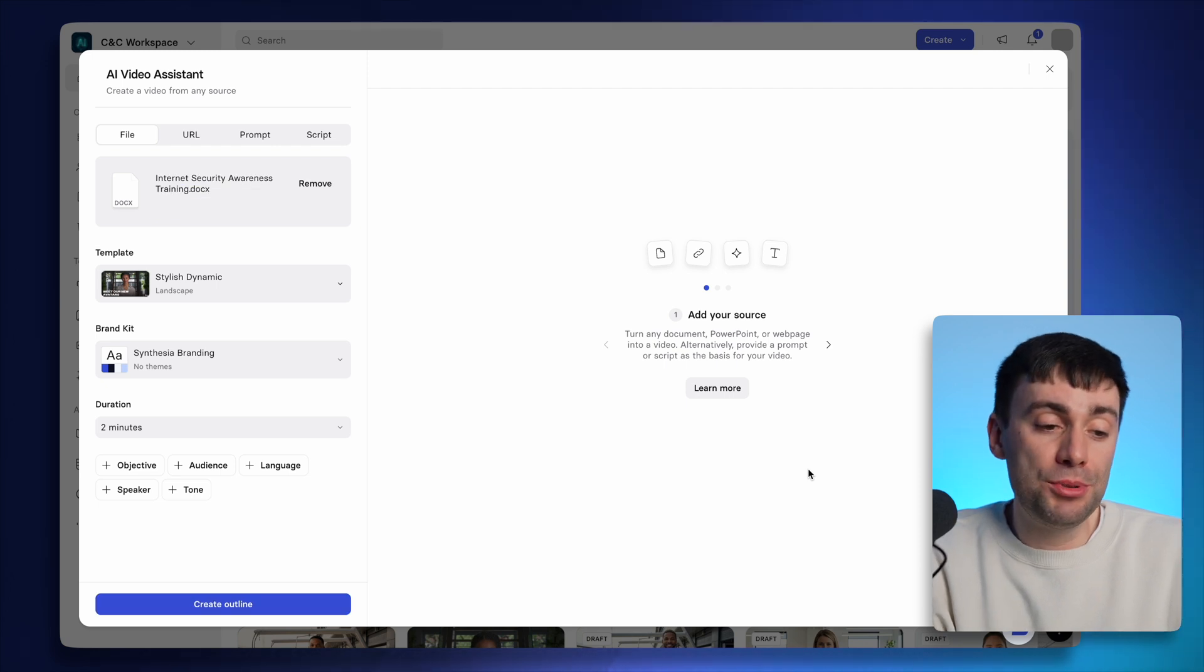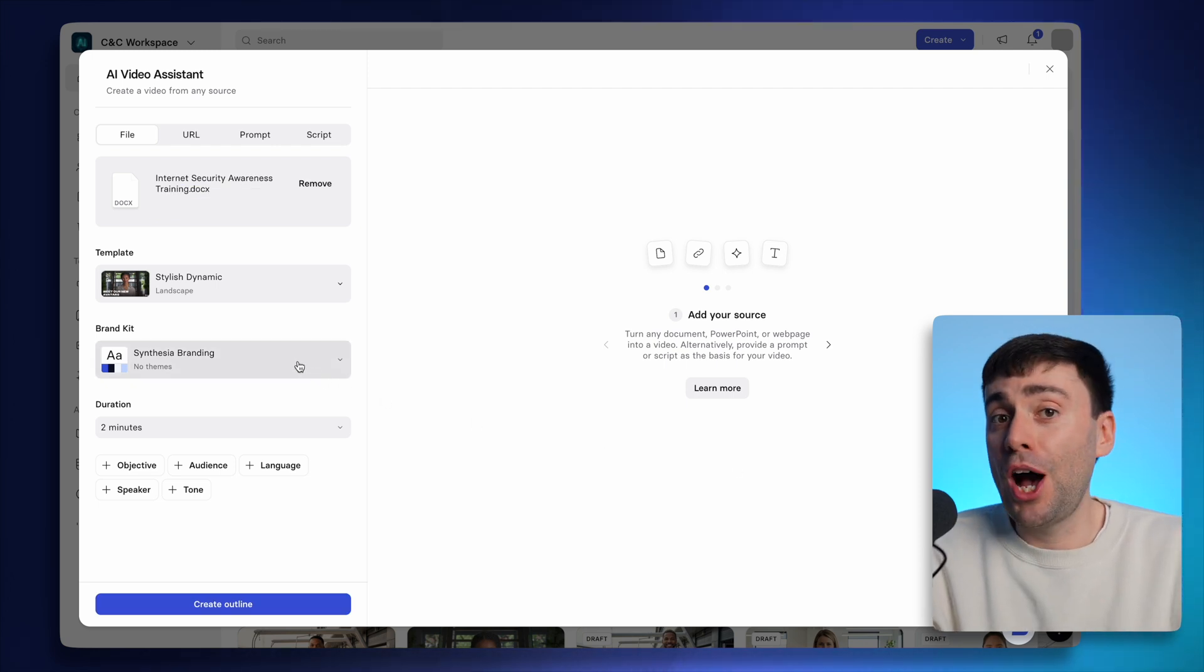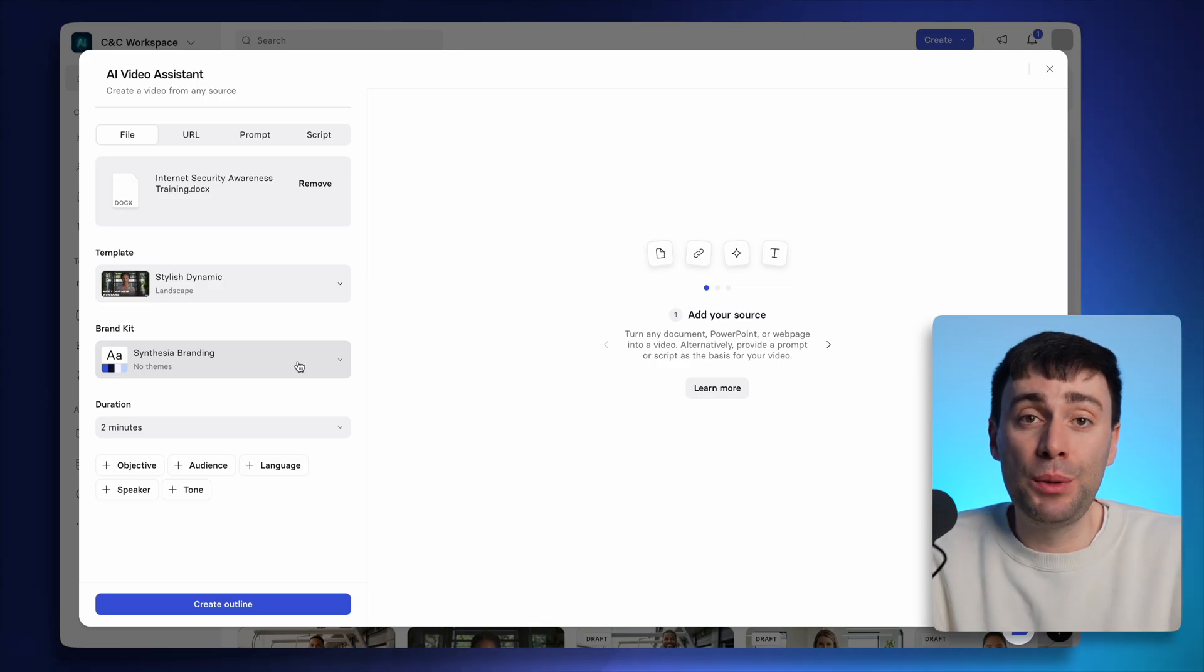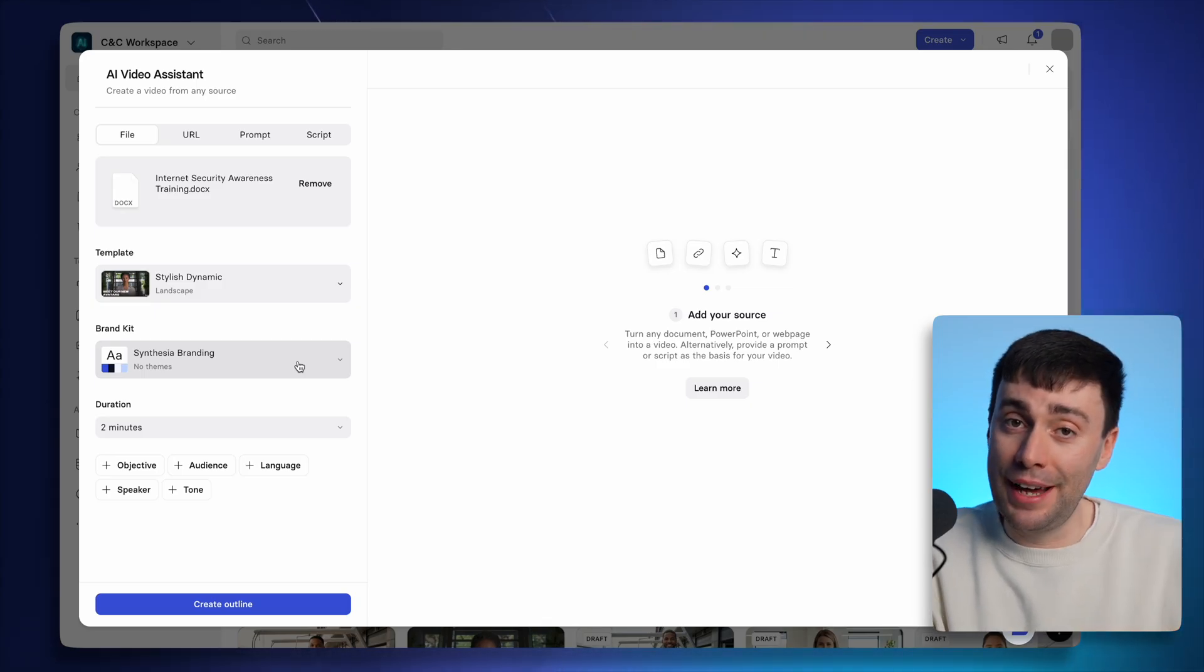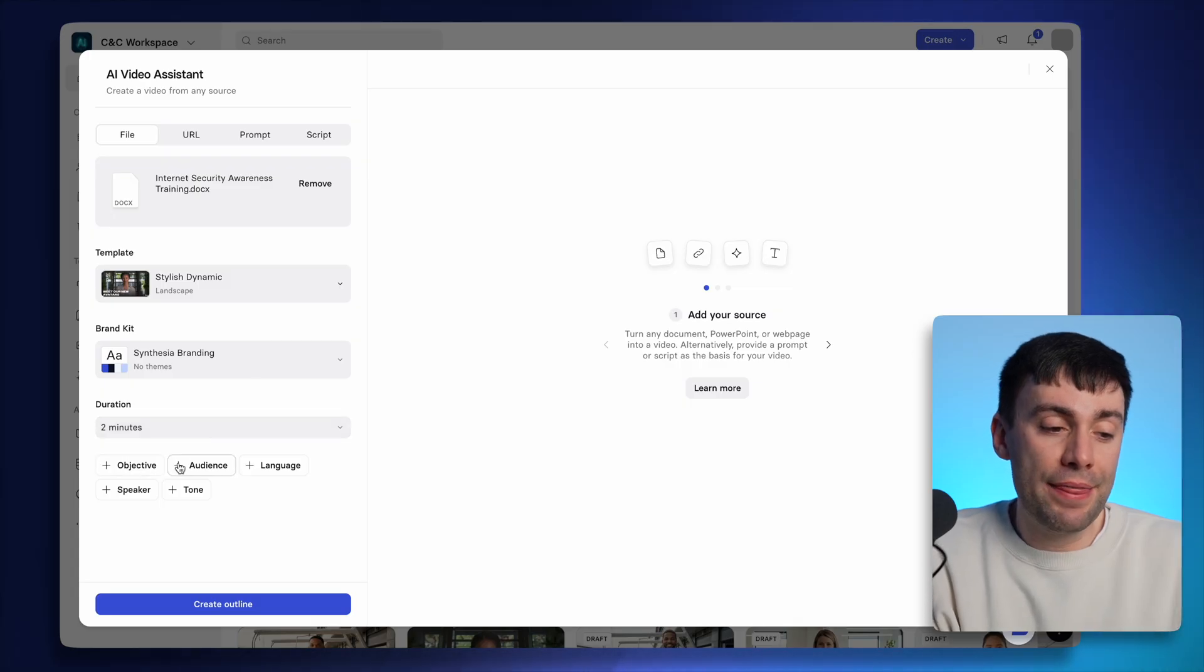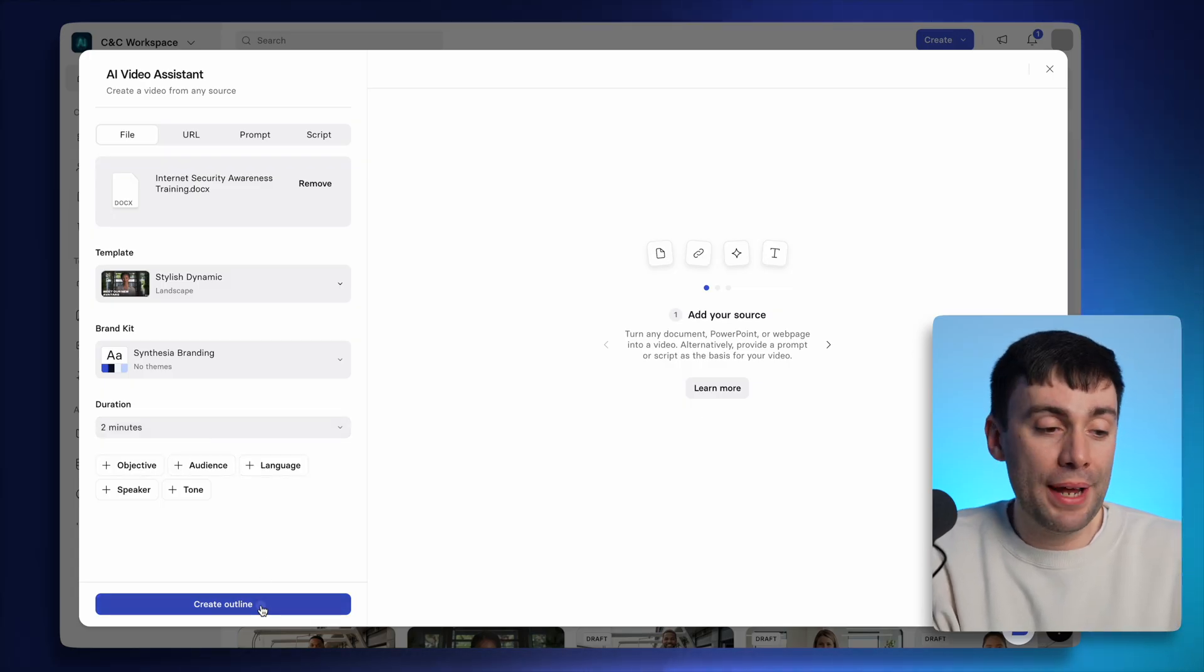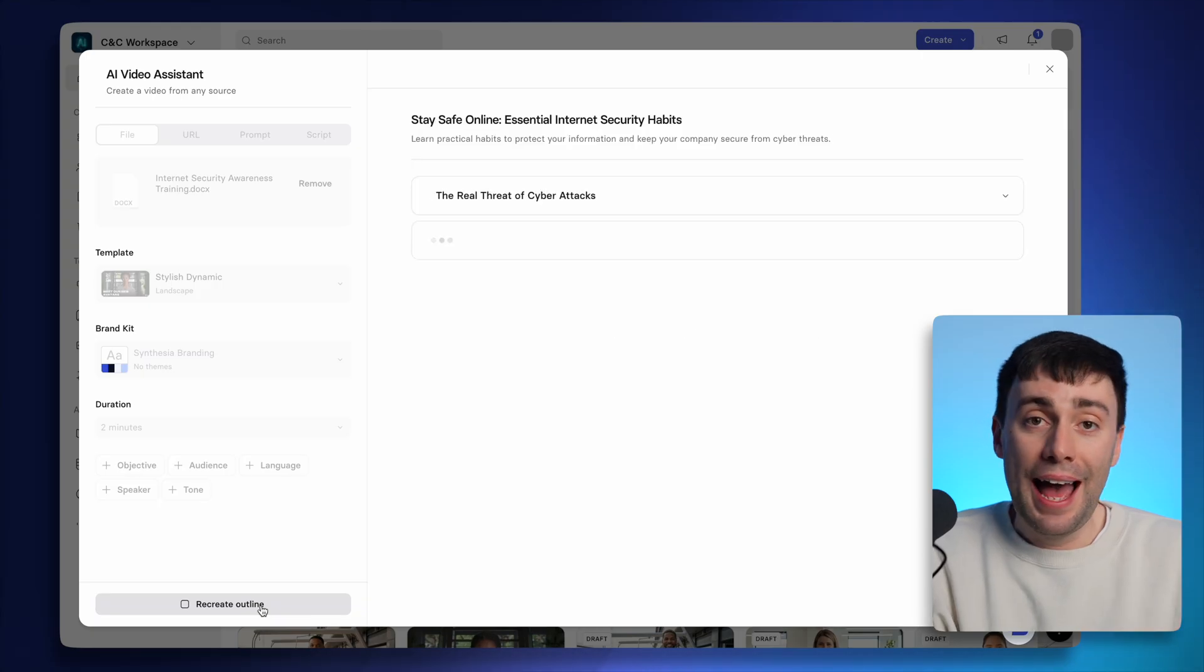Just underneath, you'll also see the option to add your own company brand kit, which is going to update any of the selected templates with your approved fonts and colors that you've added before. Right at the bottom, you can also specify the video length and some other details if you like. And then I'll go ahead and select create outline.